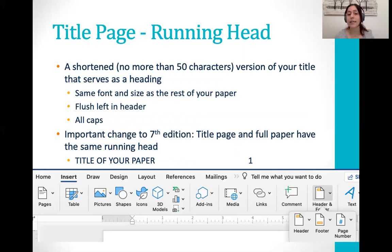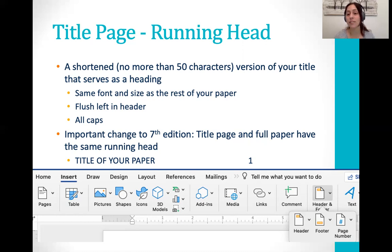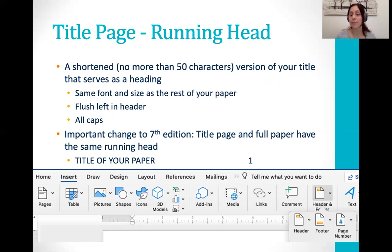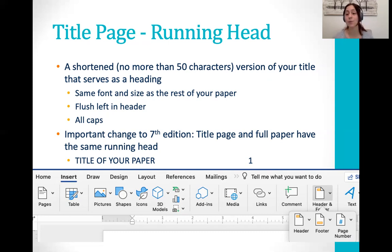Once you've got your title in place, you're going to add what is called a running head. A running head is a shortened version of your title that serves as a heading repeated throughout your entire document. One important thing is that it has to be no more than 50 characters — note that this is characters, not letters, so this includes spaces and punctuation. It should be written in the same font and size as the rest of your paper, so if you selected Times New Roman 12 point, be sure your running head is also Times New Roman 12 point. Microsoft Word will default to Calibri or Cambria for your running head and sometimes change the font size to 11, so please be sure to correct that to match the rest of your paper.